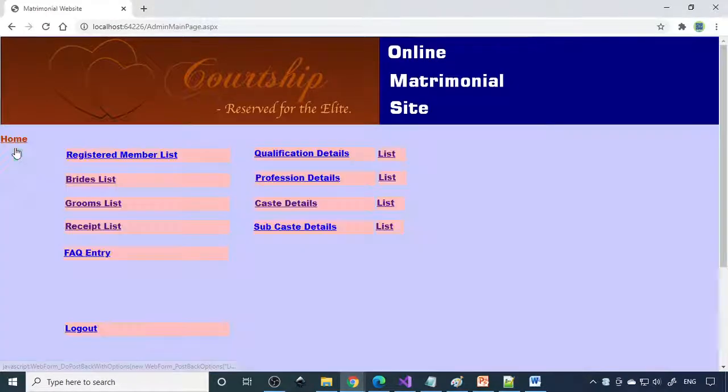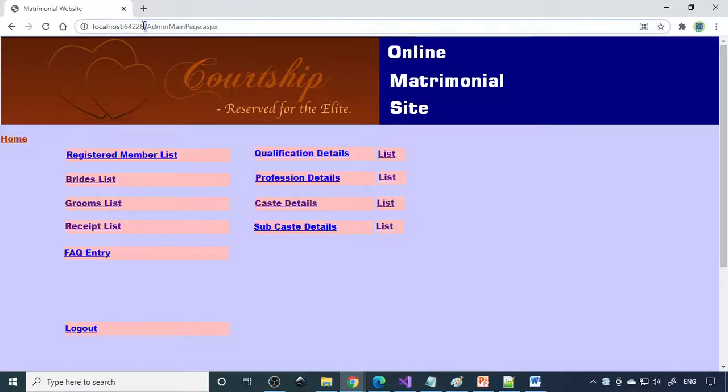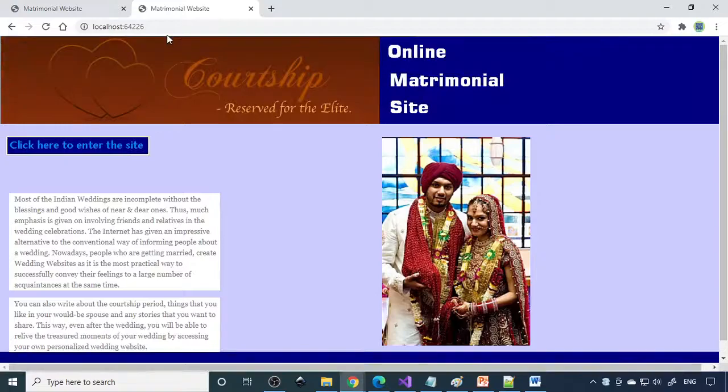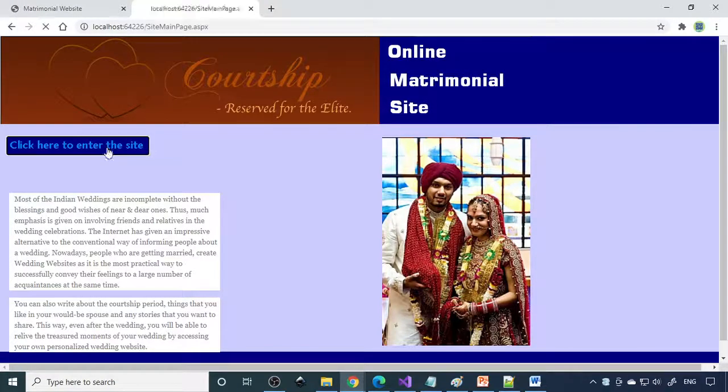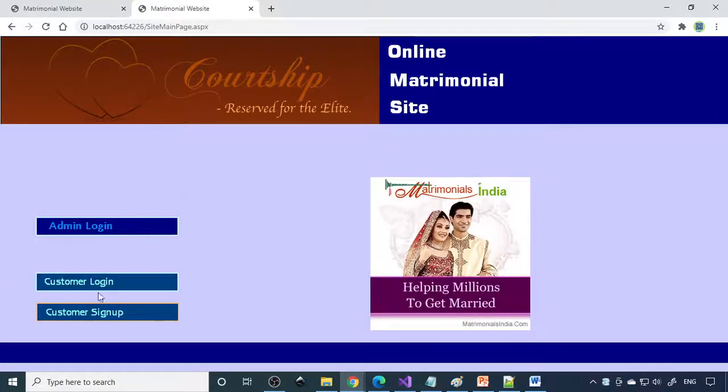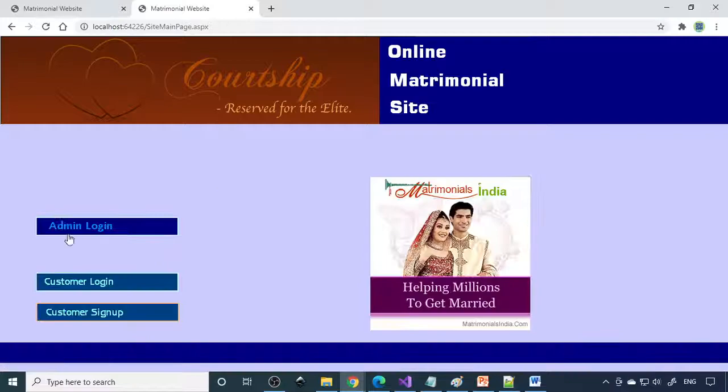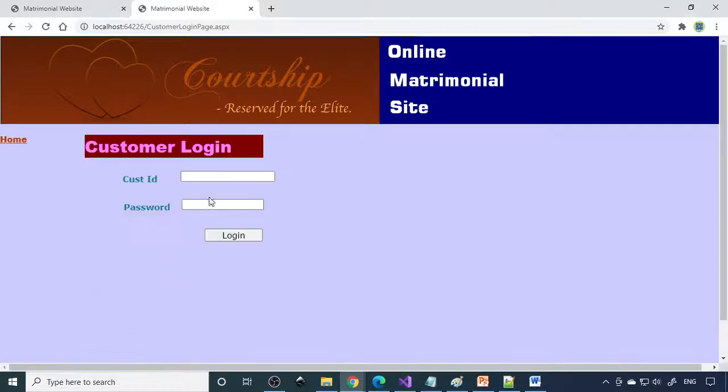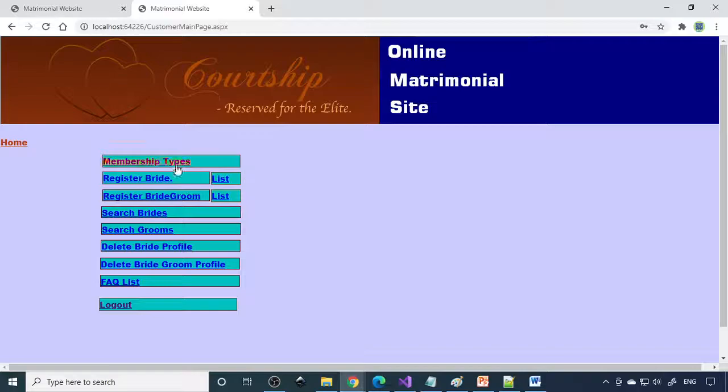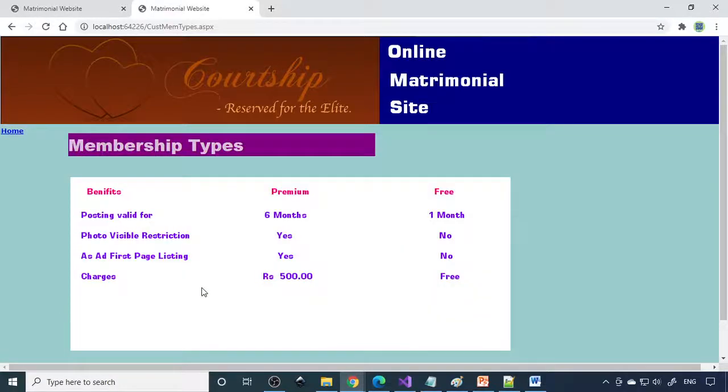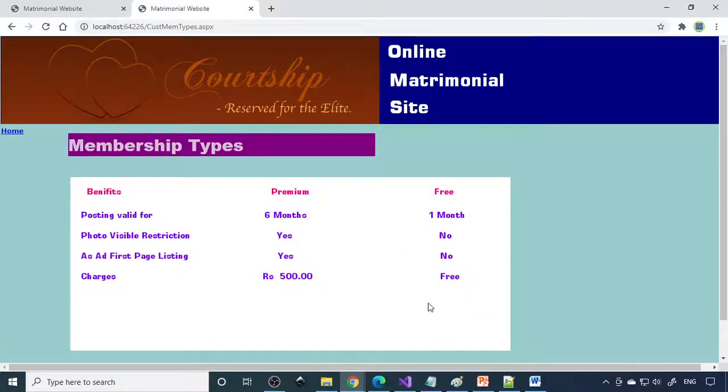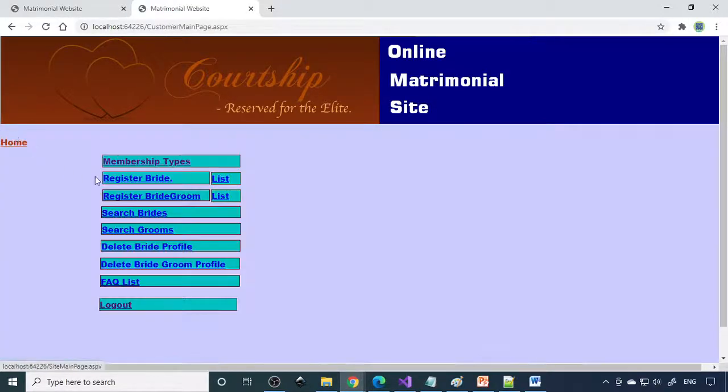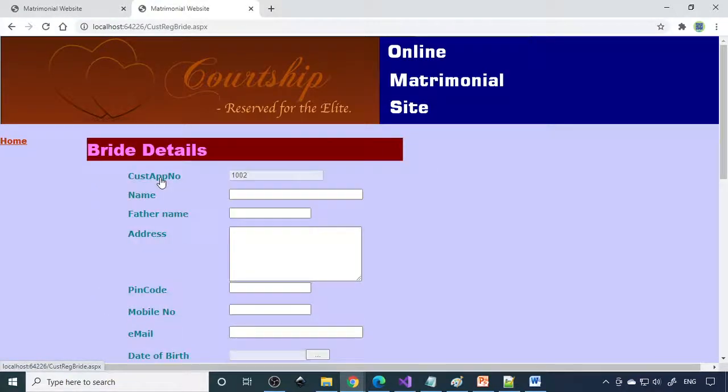Now we can go as a customer. So enter here. First you need to sign up as a customer then you have to log in. Member tip like if it's premium how much money you have to pay, if it's free how much and what are the advantages, disadvantage everything is there here. You can register the bride.